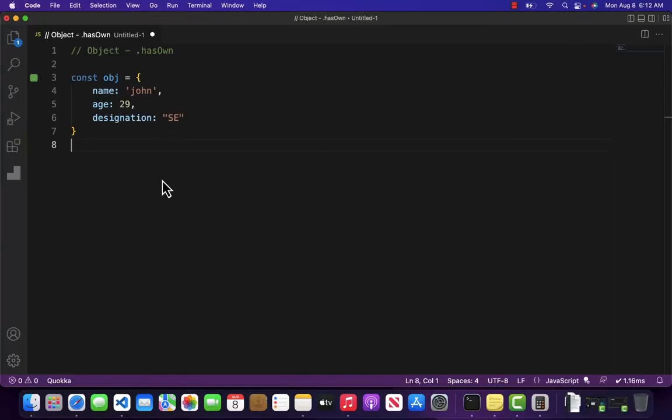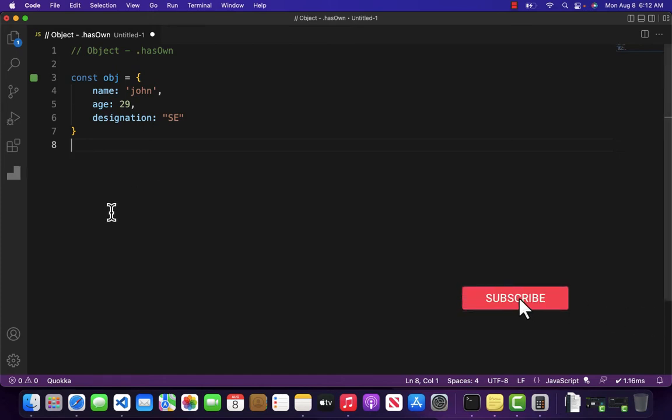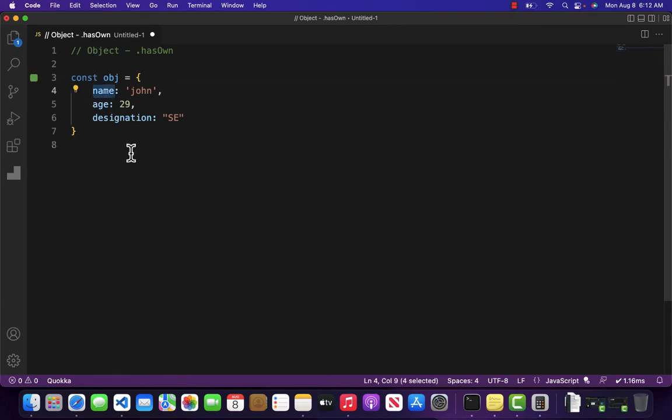Hello and welcome to Ministry of JavaScript. Let's suppose we have an object with name, age, and designation, and what I want to do is check whether the property of name exists inside our object or not. But the question is, how can I do that? Well, that is very simple. Basically, object provides us a method which is called hasOwn.